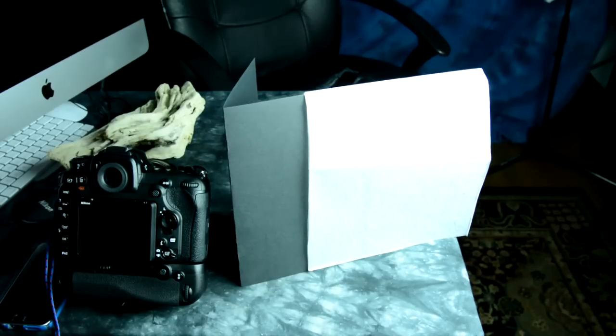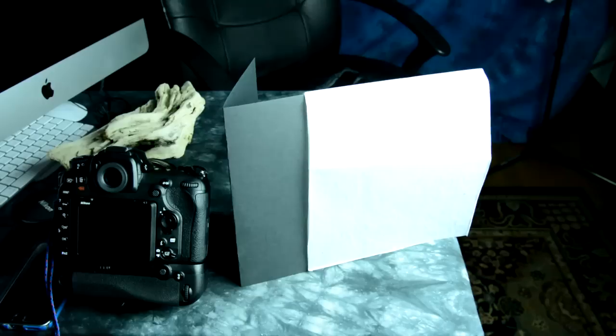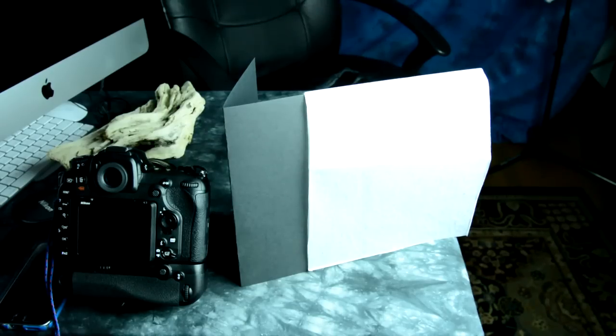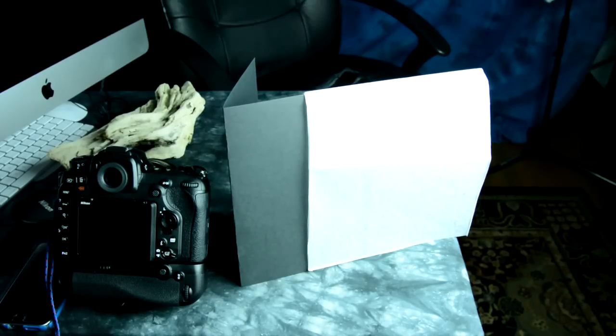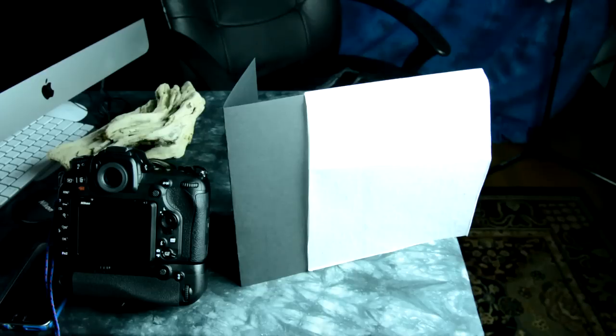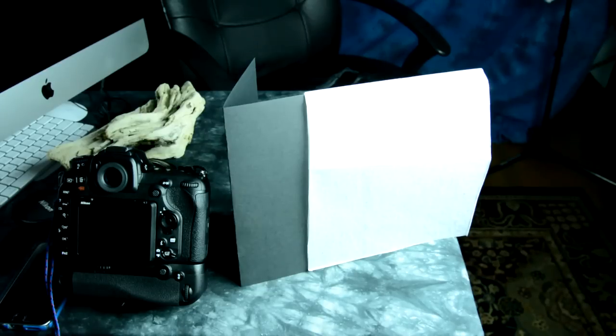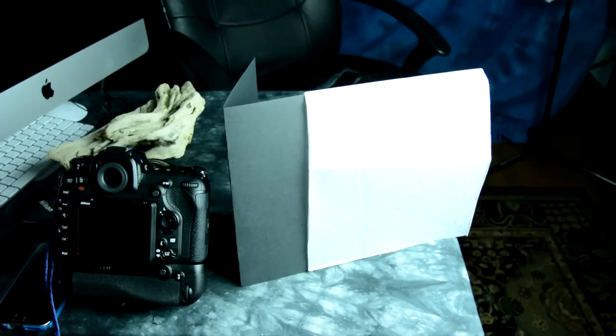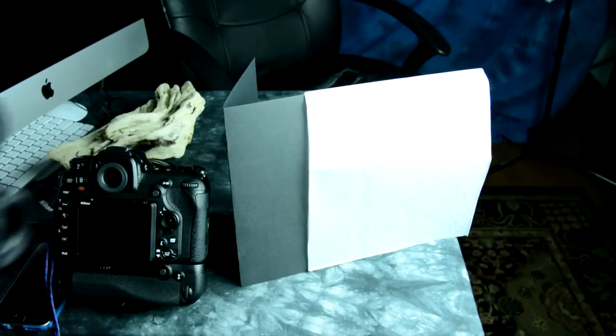I heard someone say light meters are a throwback to an old technology. It upsets me when people use light meters. Really? Let's point out a serious defect in that mental inaccuracy.